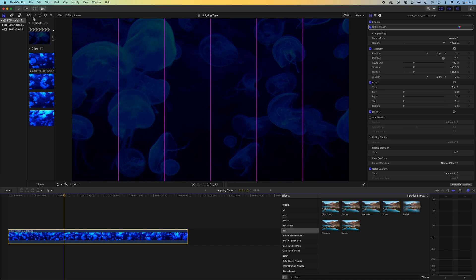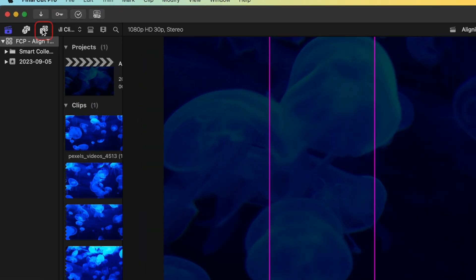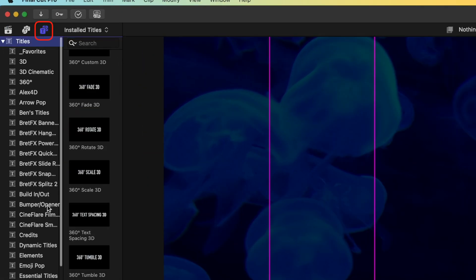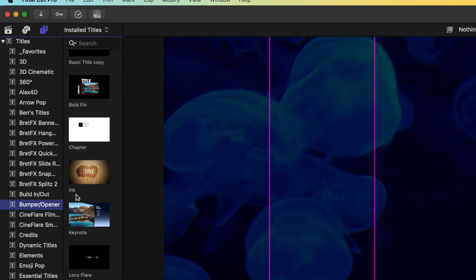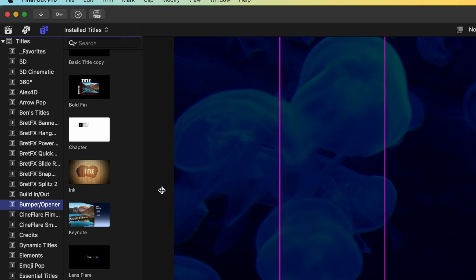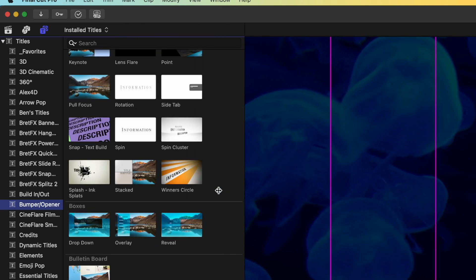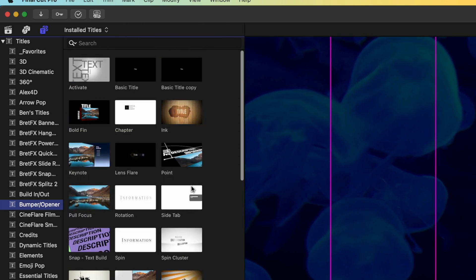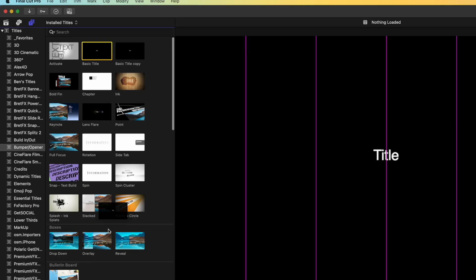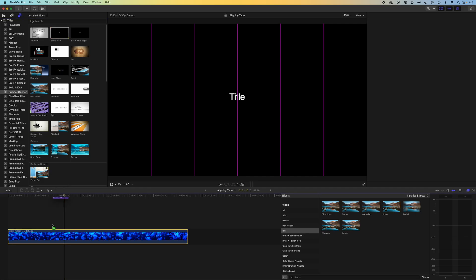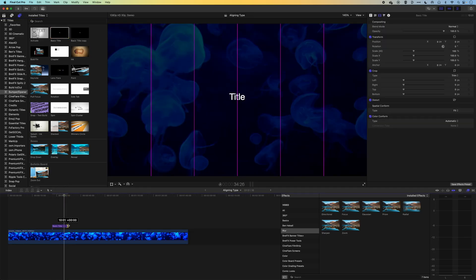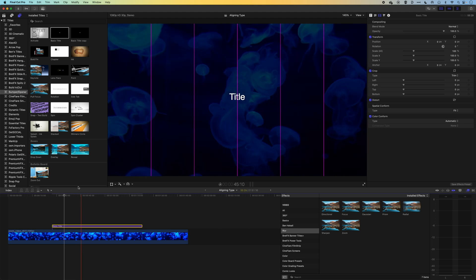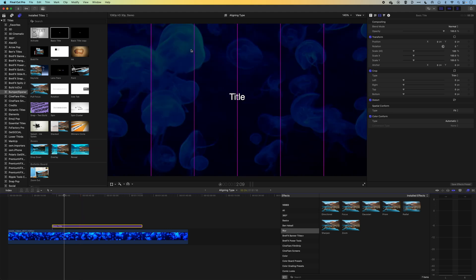Once you've got that, we're going to jump into our Titles and Generators, and we're going to come down here to our Bumper and Opener titles. We'll just stretch these out a bit more so we can see the titles a bit more clearly. What we're looking for in here is the basic title. So we'll drag this down to the timeline. I'm just going to stretch this out a little bit. And essentially, here, we can then work on where this title is going to sit.